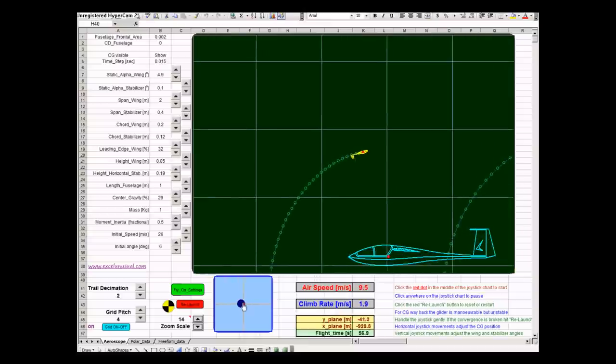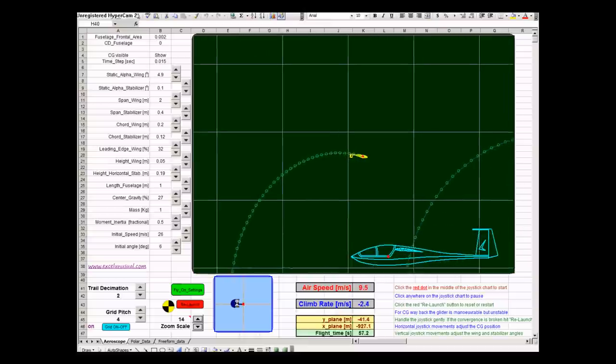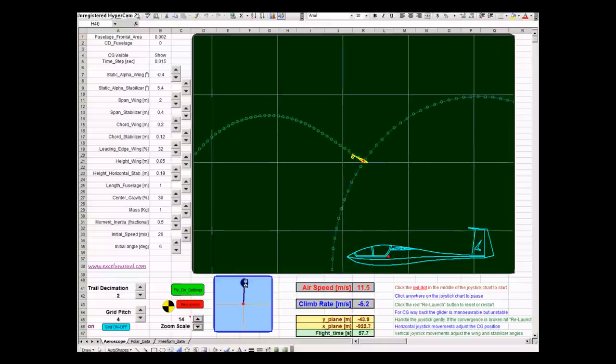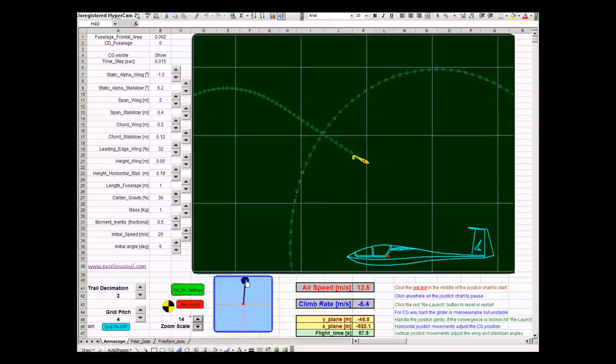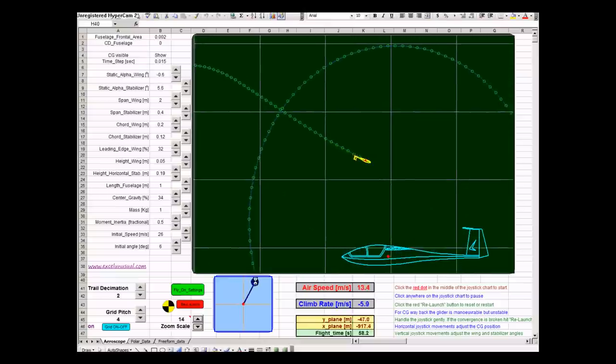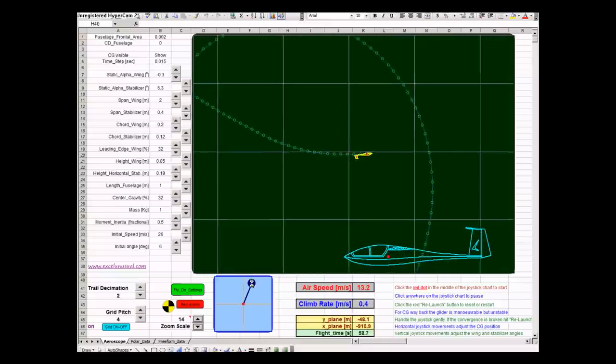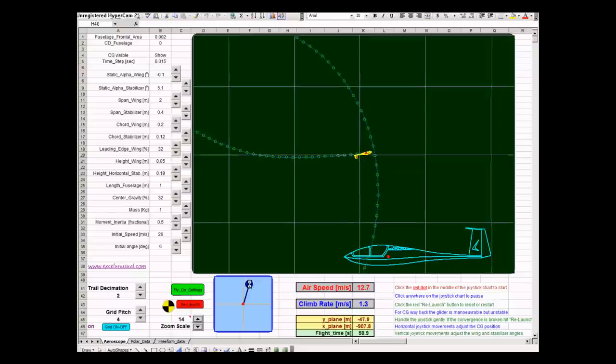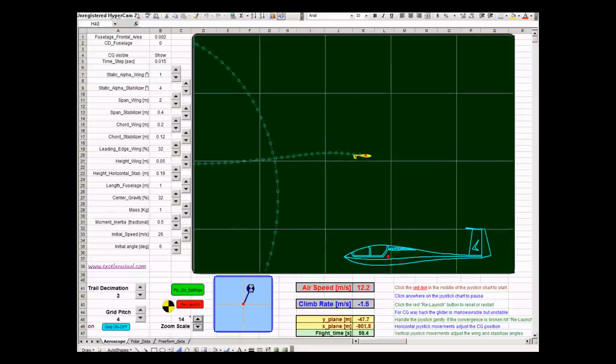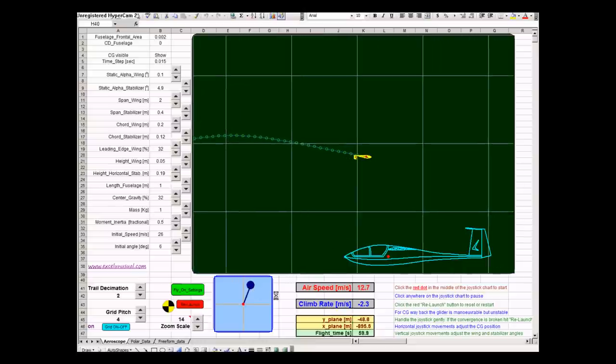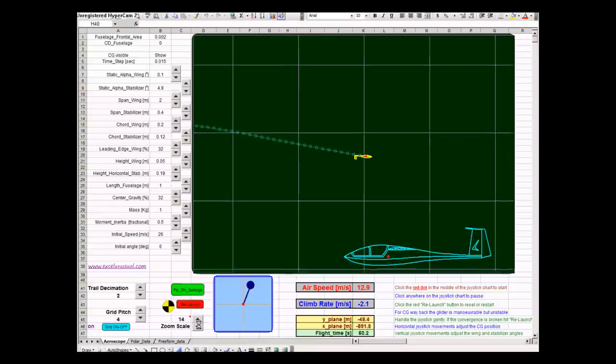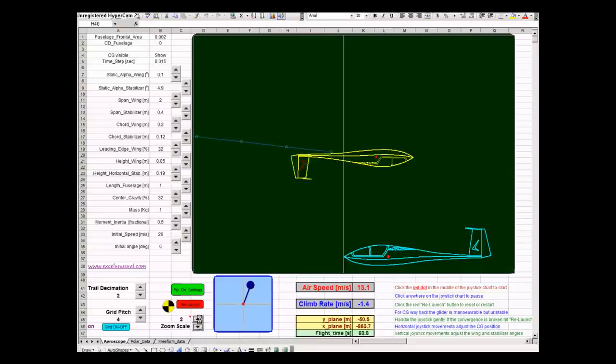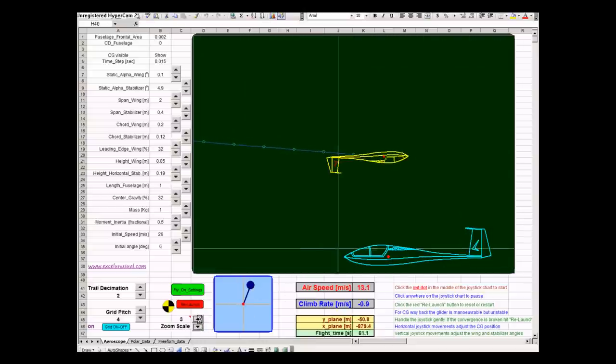Or, we can give control to the joystick again, and fly a little bit inverted. Now, we're flying inverted.